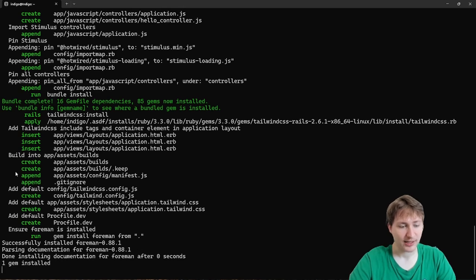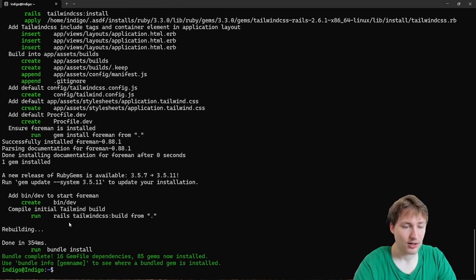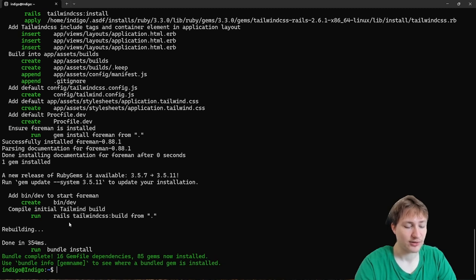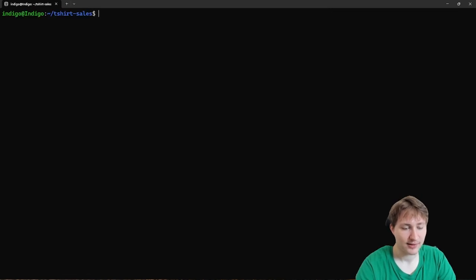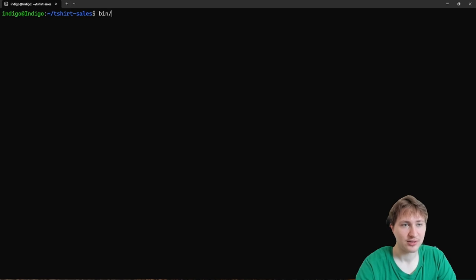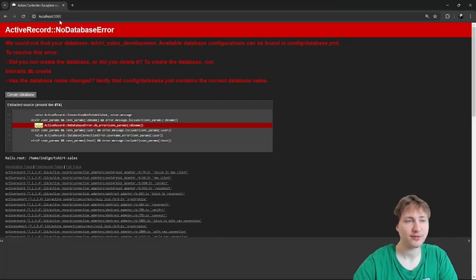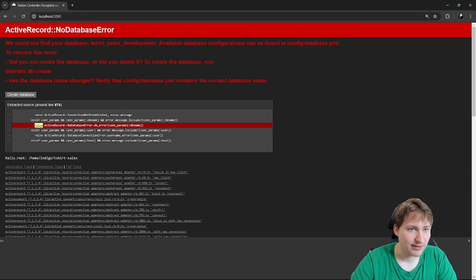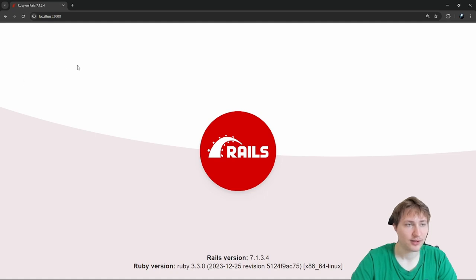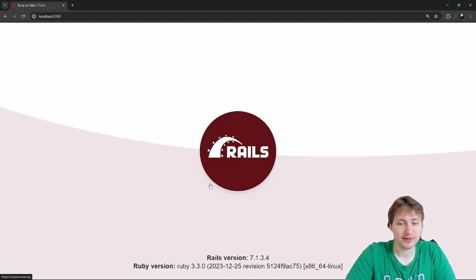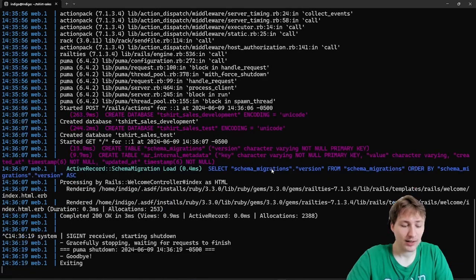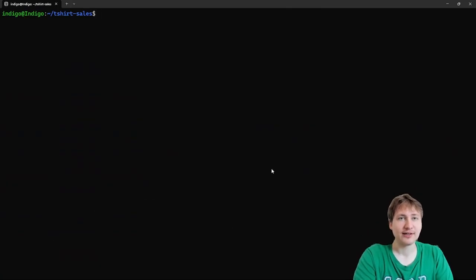You can look at the logs as it runs, but I don't really pay attention to that. It's just kind of nice to see. Now it has gone through all the steps and created our Rails app. We can `cd` into the app — I called it t-shirt-sales. Now that we're inside, the first thing we can do is start the server with `bin/dev`, which lets us view the app on localhost:3000. We see an ActiveRecord no-database error because I'm using Postgres, so I have to create the database. Luckily there's a simple button right on the page to do that. Now we're seeing the Rails logo, which means everything is set up and we're ready to start coding.